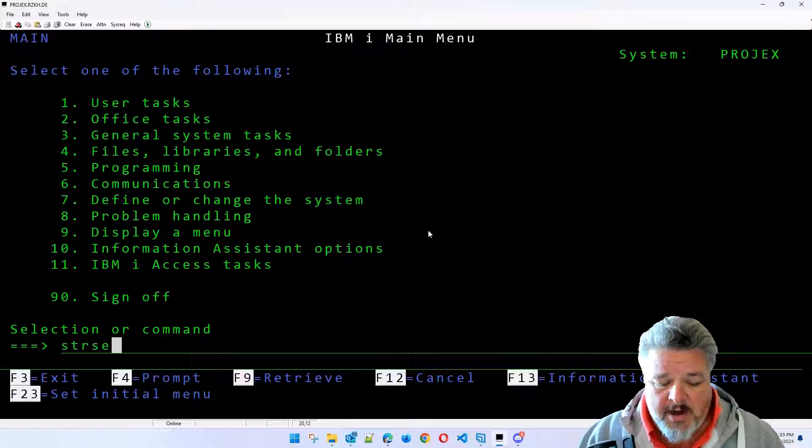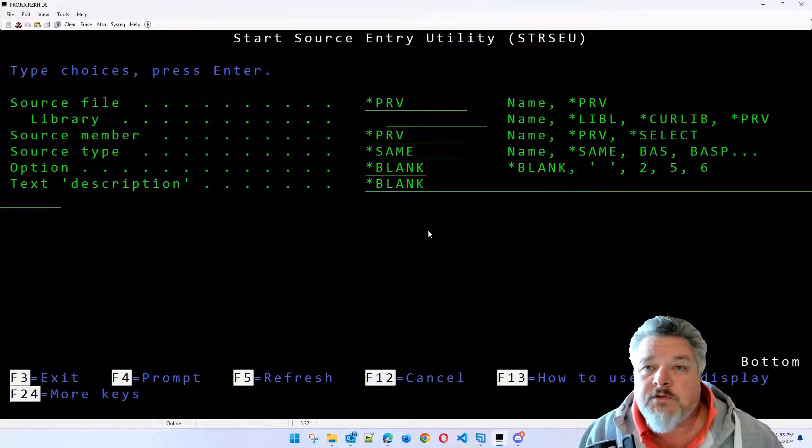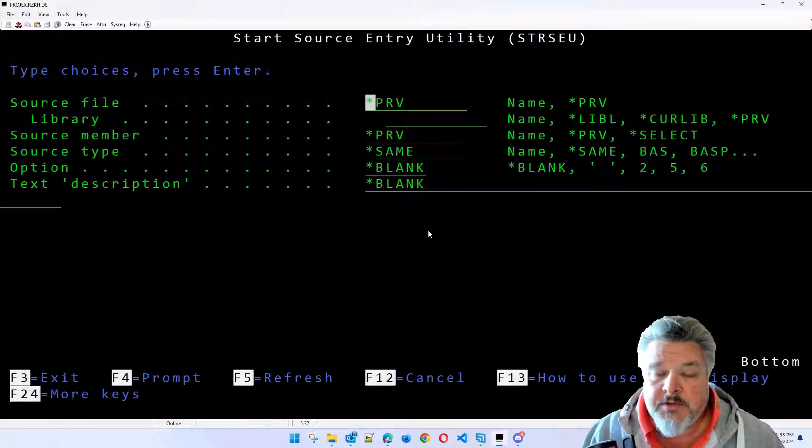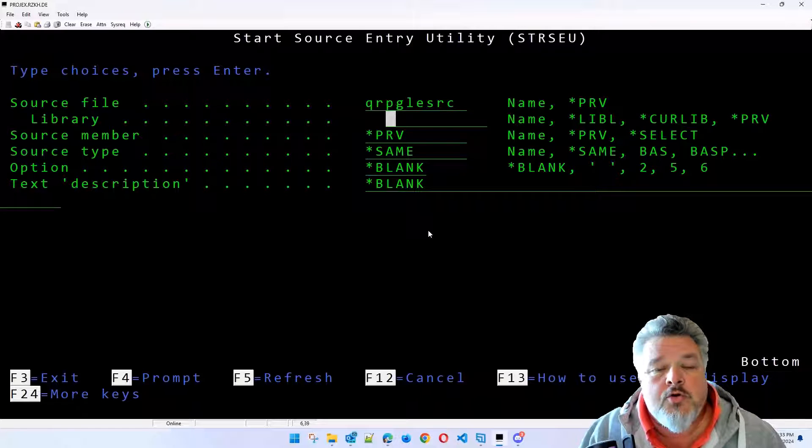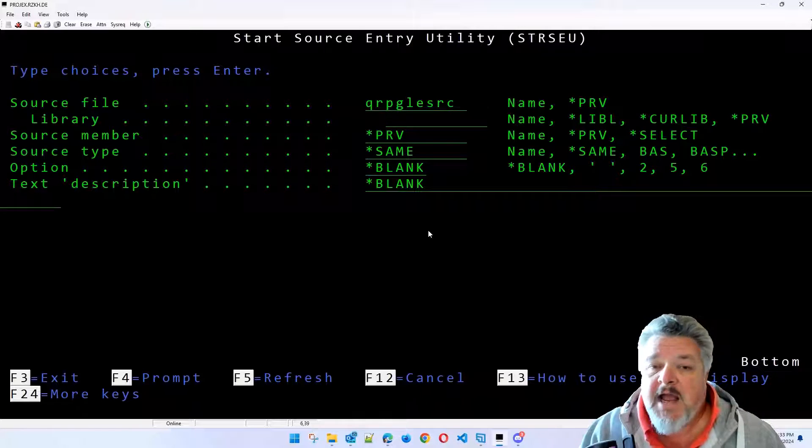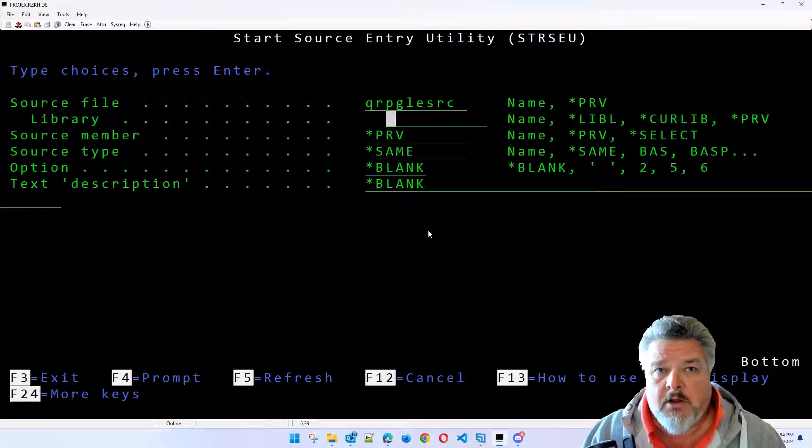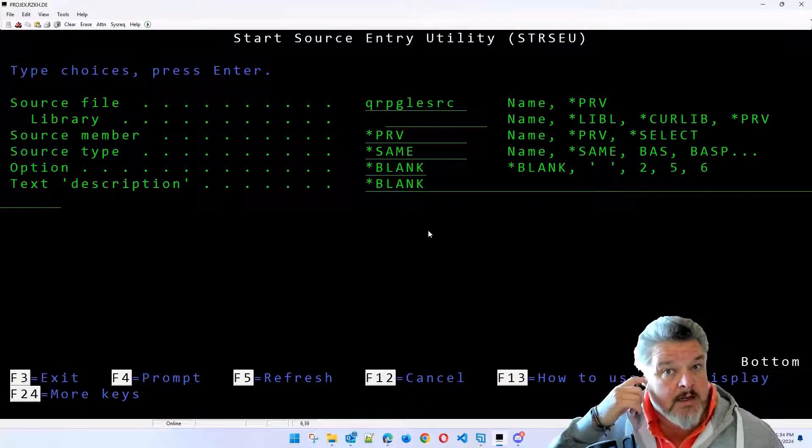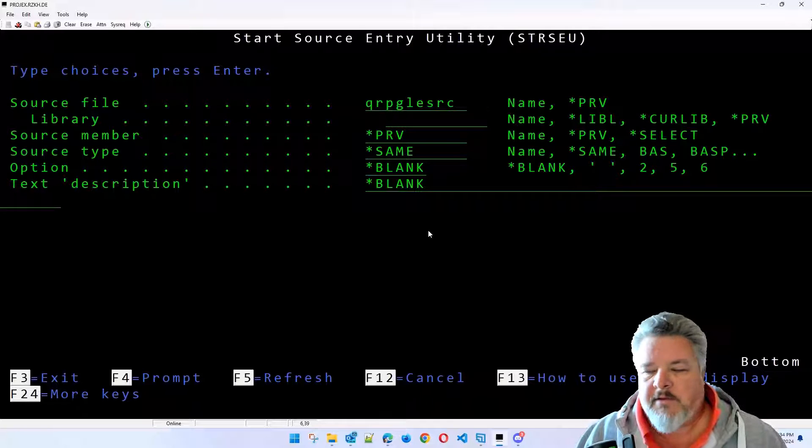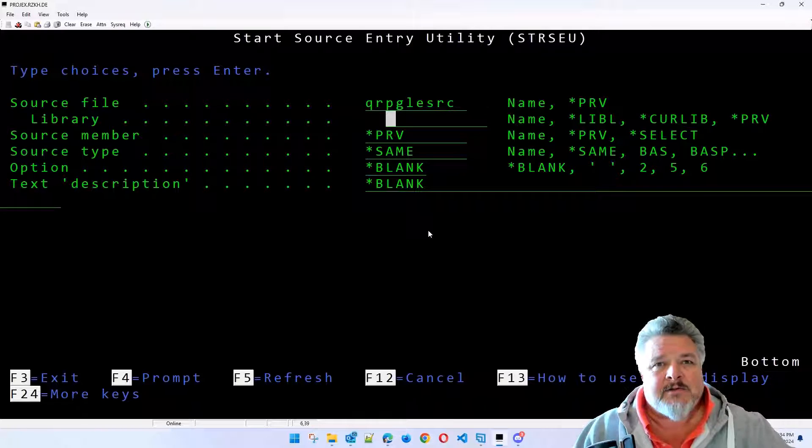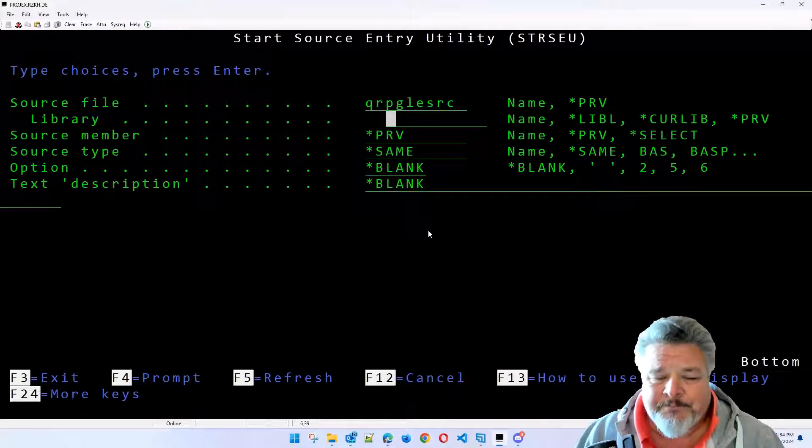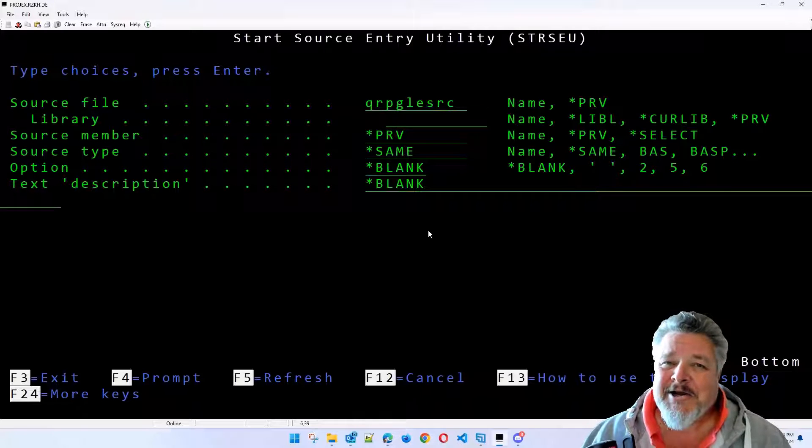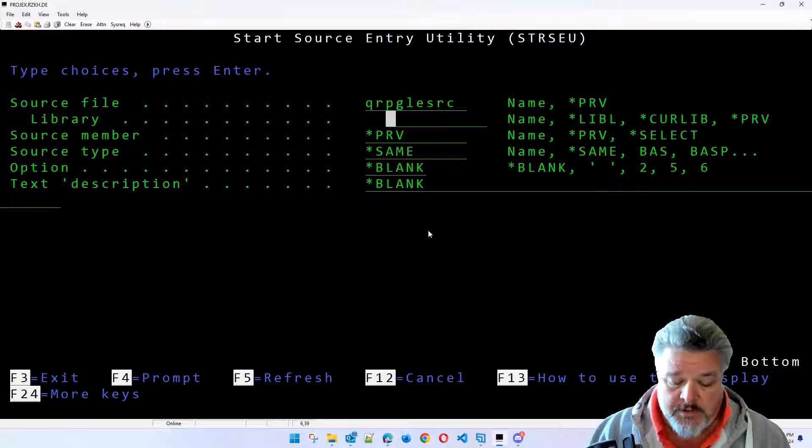And there's a number of ways of getting into it. We can go in direct using Start SEU. And Start SEU says, what's the source file, the library and the source member that you want to start doing it with? So I'm going to put the source in a file called qrpg.le source in the IBM world. Anything you see beginning with the letter Q means it's an IBM created object. So, of course, me as a programmer or any user, I shouldn't be creating things called Q anything. And if you see a developer that's creating an object beginning with Q, give them a smack and say, Oi, if you put Q in the front, that means it's IBM. You shouldn't be doing it that way.